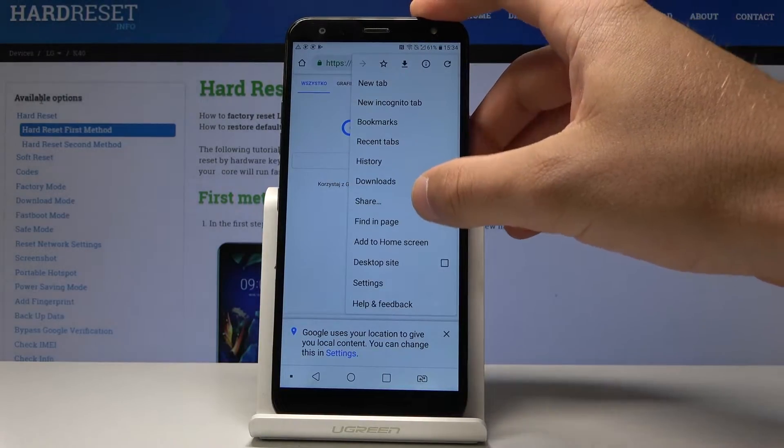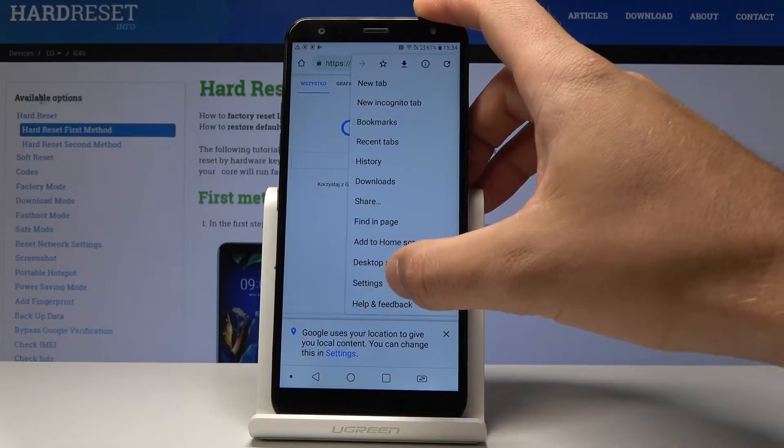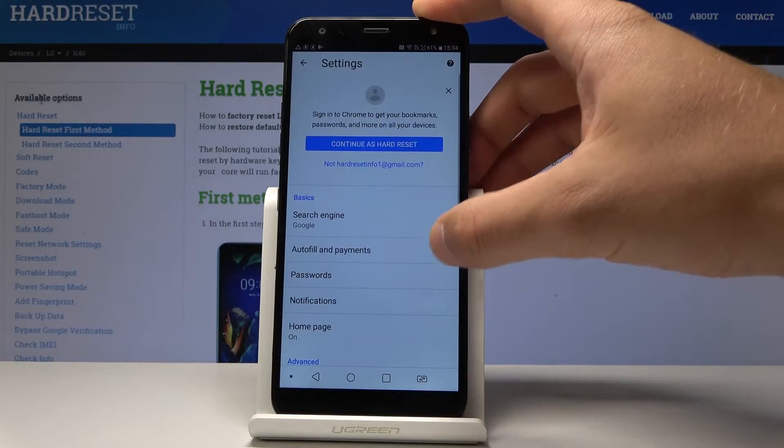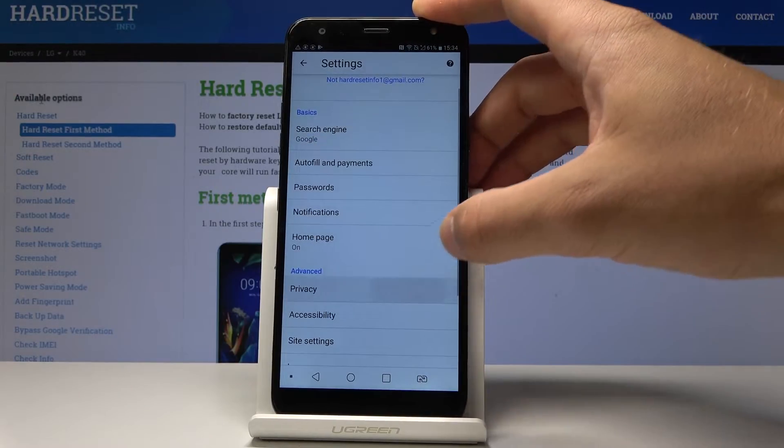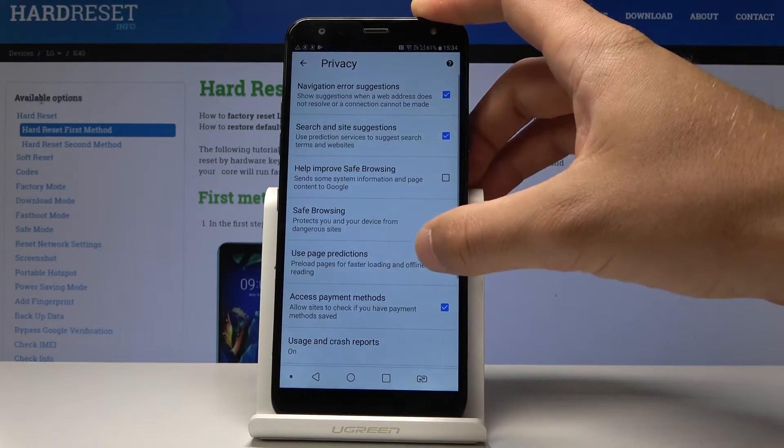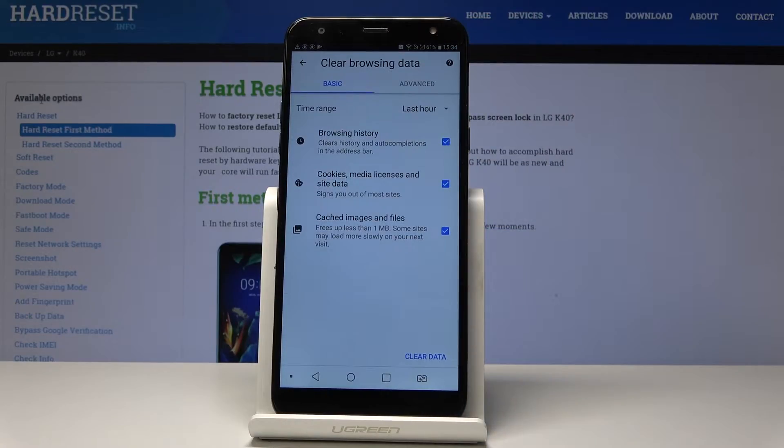Here let's select the settings right here. From settings, choose privacy, scroll down and select clear browsing data.